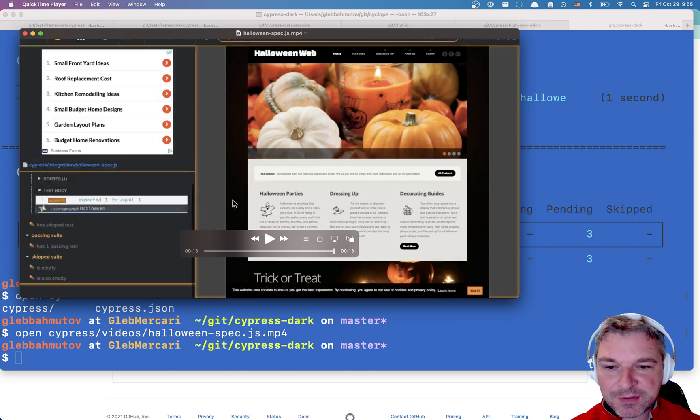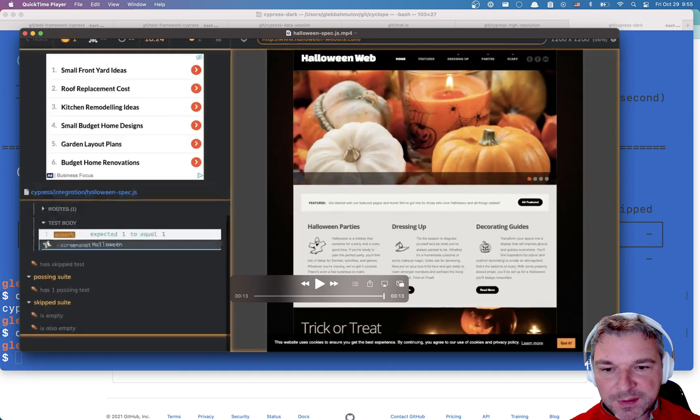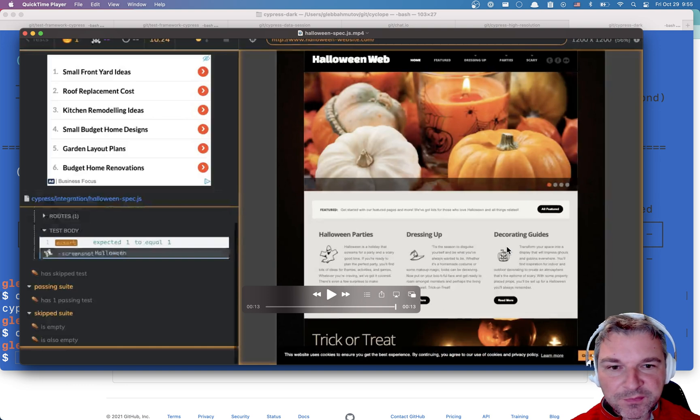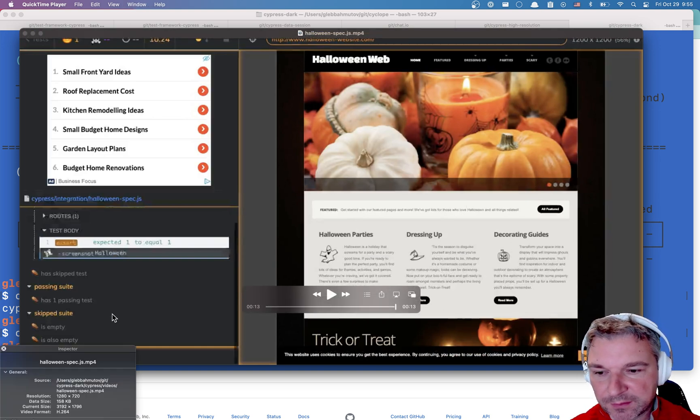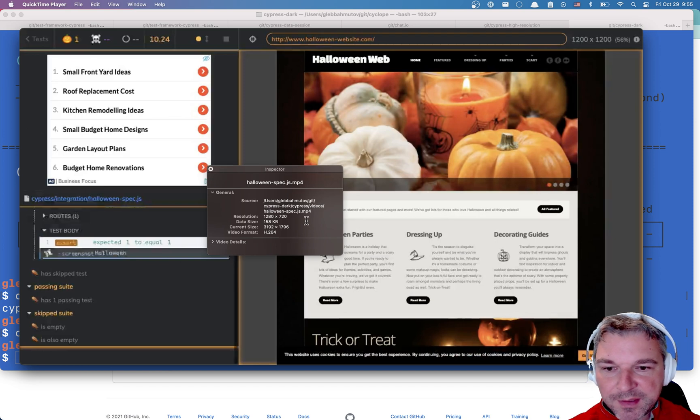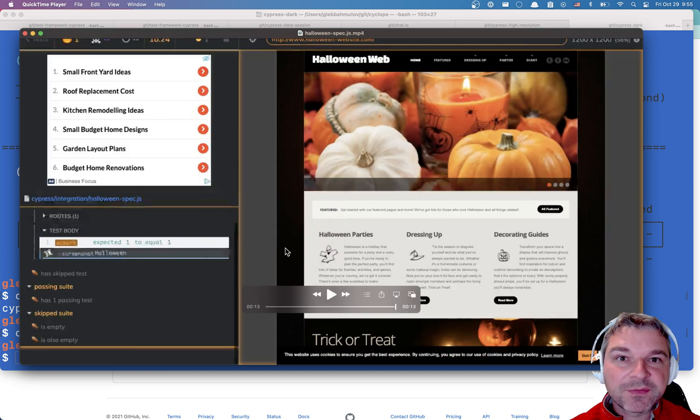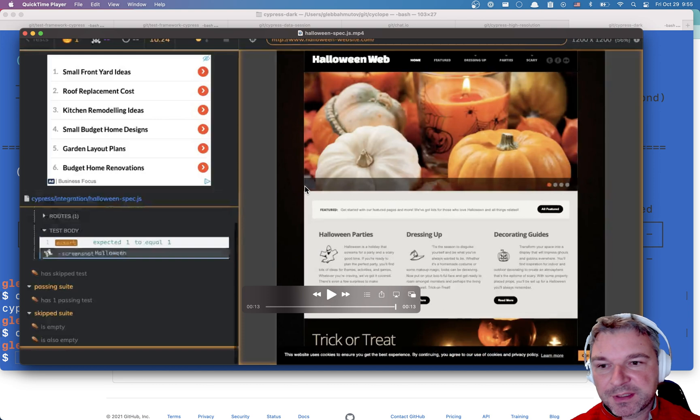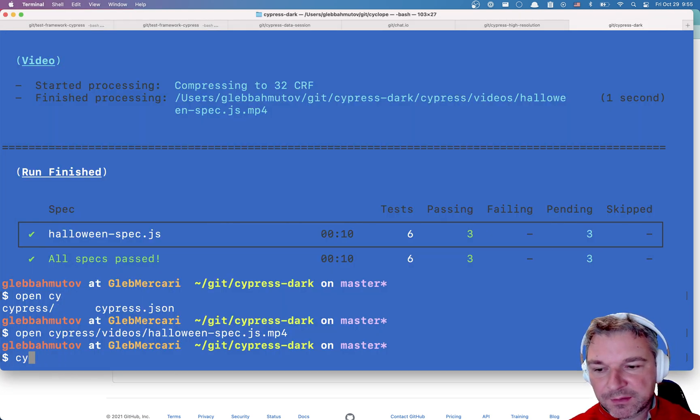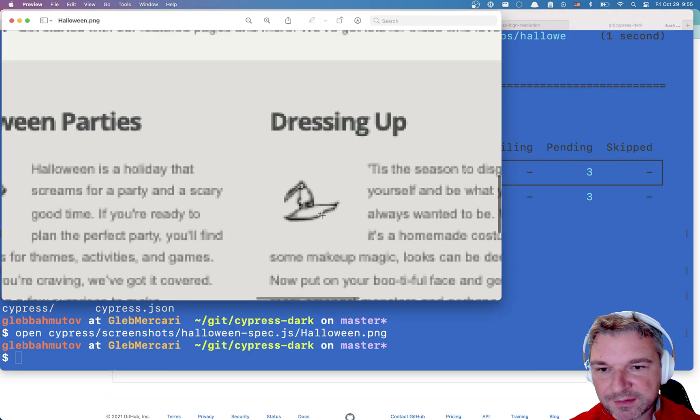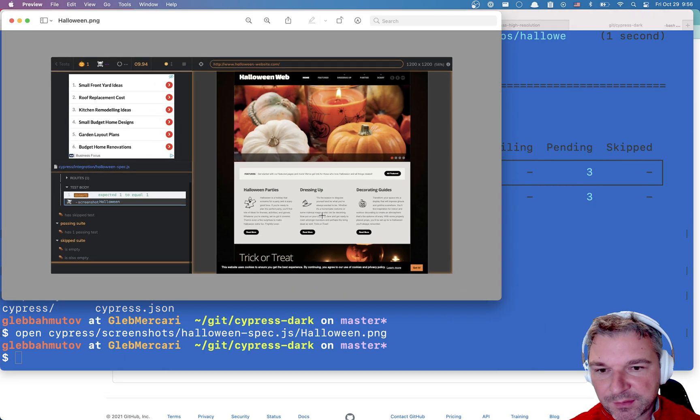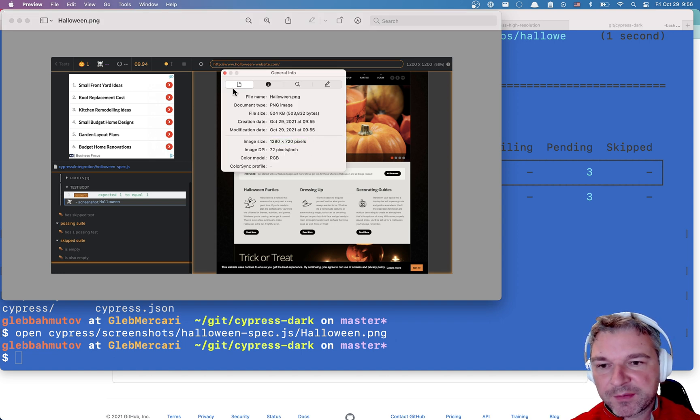Now here's a problem: if this is the best video, it doesn't look very good, right? Resolution is way too small. I can take a look at the resolution - it's 1280 by 720, which doesn't look enough for this particular website. We can also look at the screenshot and if we zoom in we can't really see the sharp icons or graphics. Again, the resolution of this saved screenshot is 1280 by 720.